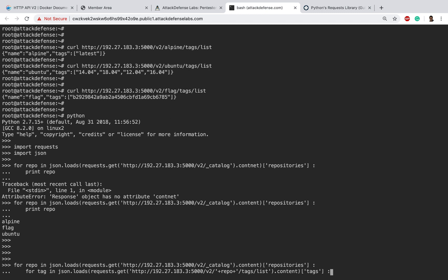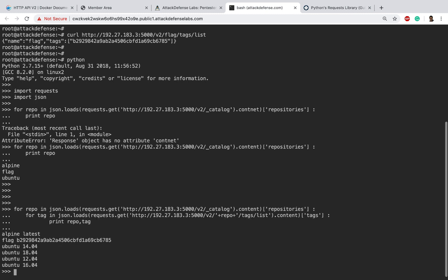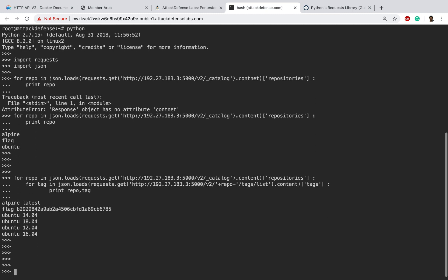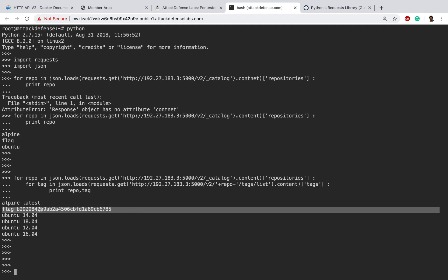It's a long line so I hope there are no typos. I was going to say tags, so print repo comma tag. I'm just hoping there are no typos in here. And there you go! We see alpine has one tag latest, flag has this other tag, and then ubuntu has these four tags. Fantastic!